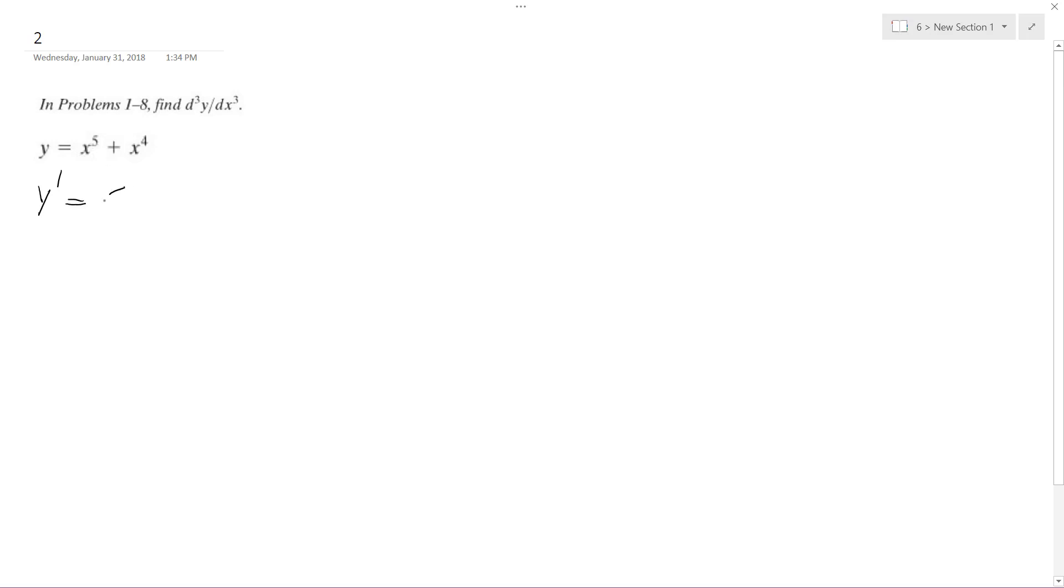So I pull down the exponent, 5 times x raised to the 5 minus 1 plus 4x to the 4 minus 1, so you know what I'm doing.